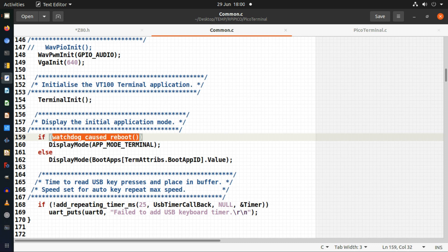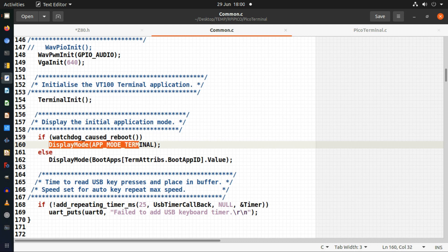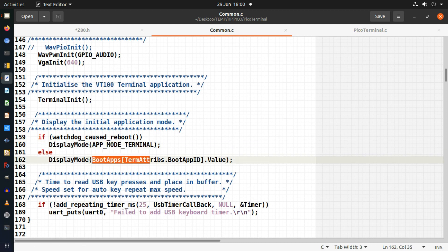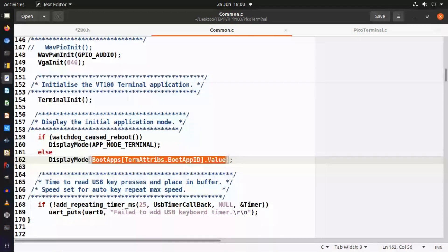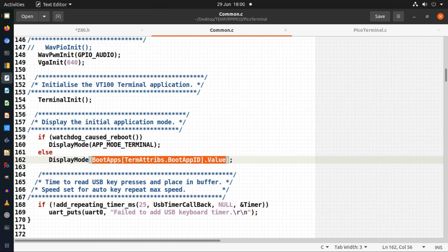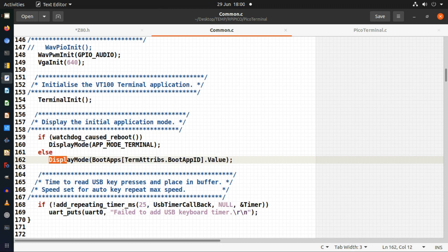If it was a watchdog reboot I'm going to start up in my terminal mode. Otherwise, whatever's in my configuration has been selected. I can select any of my emulators - Jupiter Ace, Spectrum, ZX81, ZX80 - and whichever one's in my configuration has been selected, it will change into that mode at the start of the application.